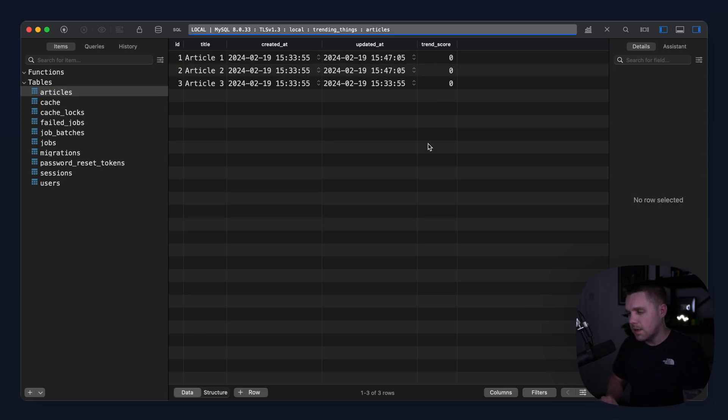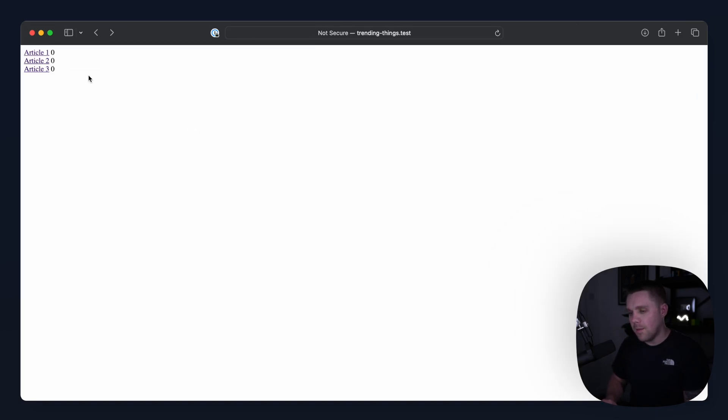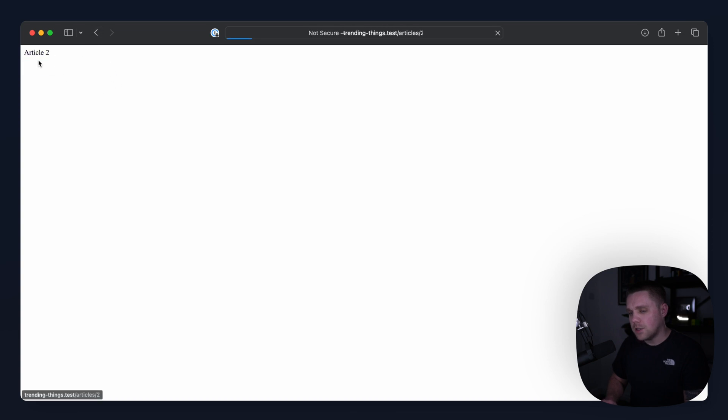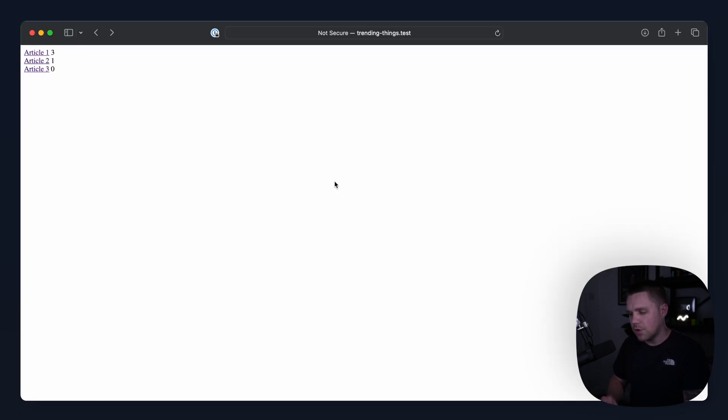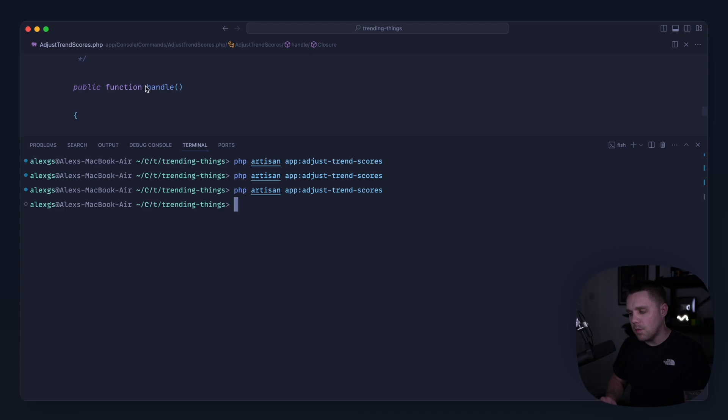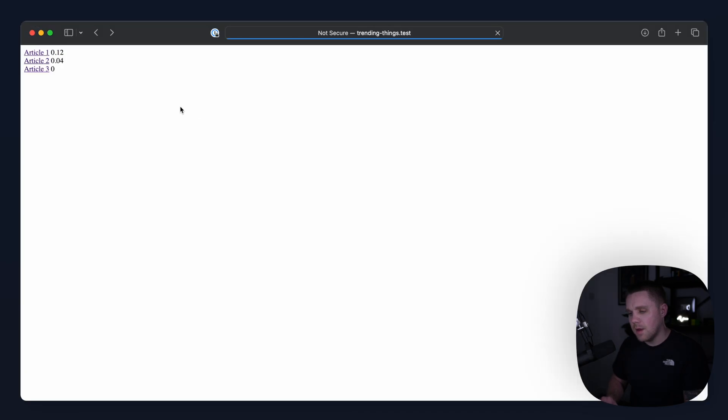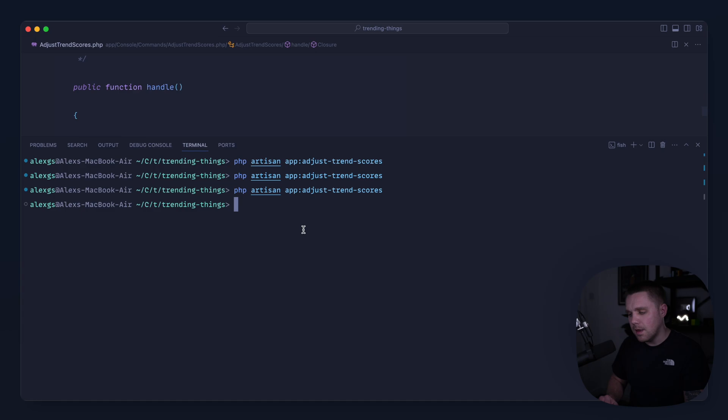So for example, if I set this to 0.20 and we hop over to the database and reset these, and we come over, let's click on article one a few times and let's do article two once. Let's go ahead and rerun our AdjustTrendScores command and you can see that already what's going to happen is that's going to pretty much overtake it much more quickly.